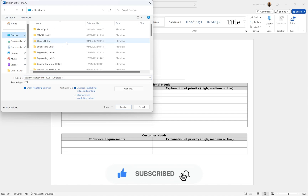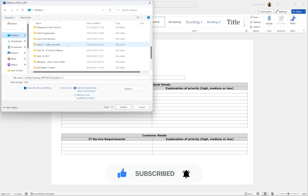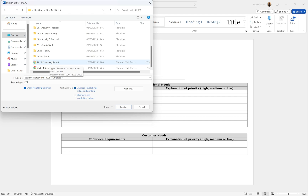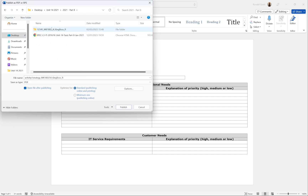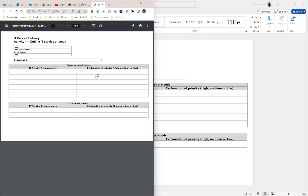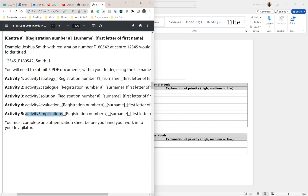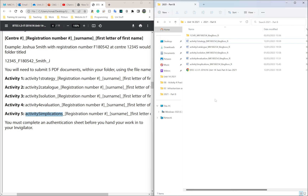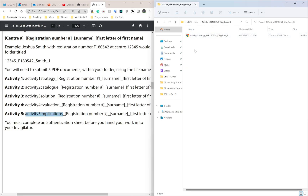Choose your destination folder — I'm selecting my Unit 14 folder on the desktop, going into Part B. All I have to do is click 'Publish.' It's done. It will open a preview — simply close it and you're good to go. That's Activity 1 finished. Closing the document, I can go into my folder and confirm the PDF is in there.